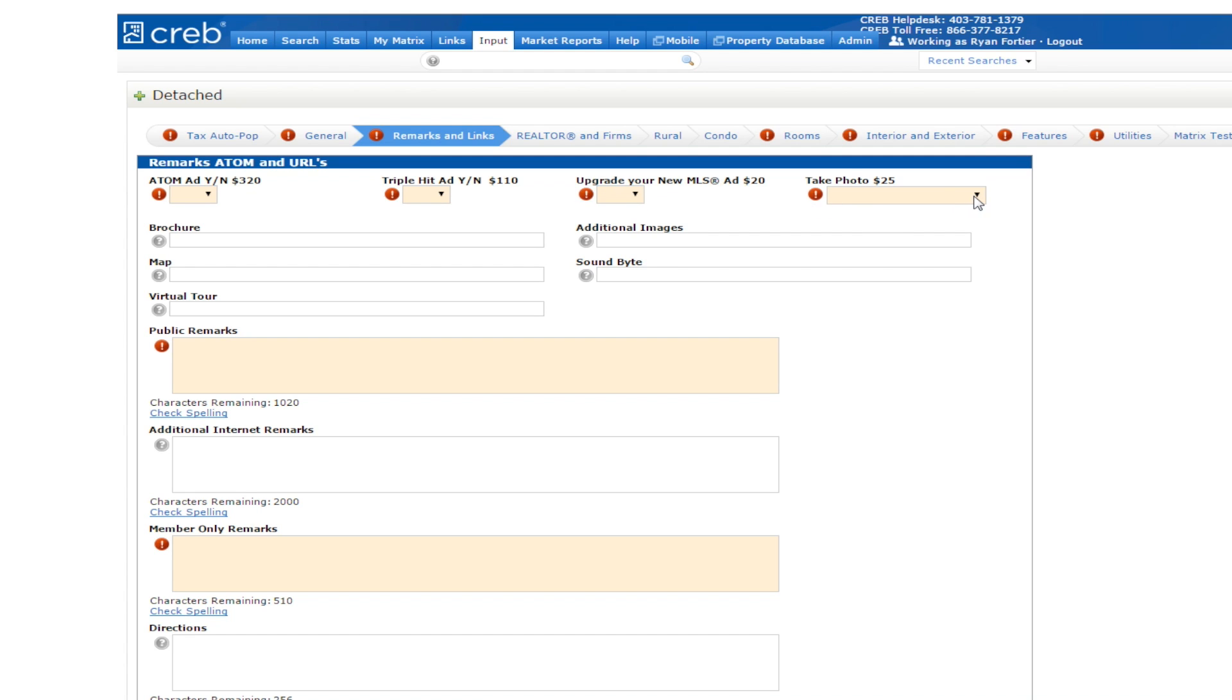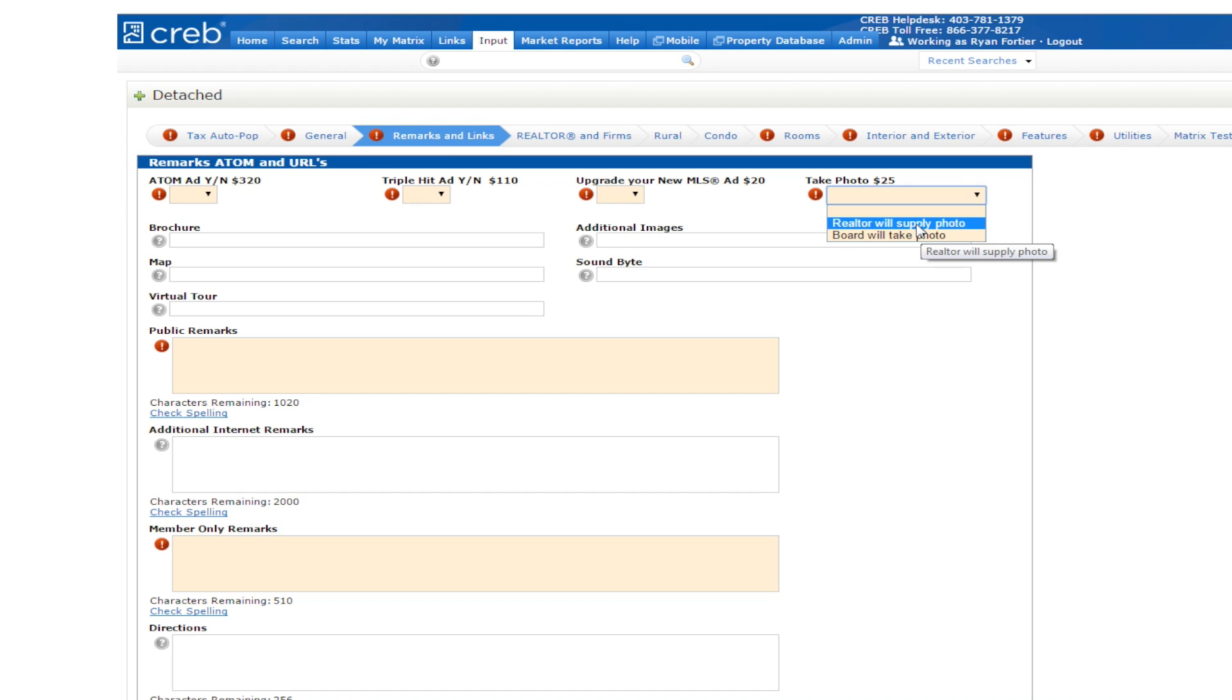You'll recognize the first three boxes as advertising upgrades available for your listing. You can also select Take Photo to have a photographer sent out to take an exterior image of the property. These are all services provided at an additional cost. Please note, a listing cannot become active until a picture is uploaded.